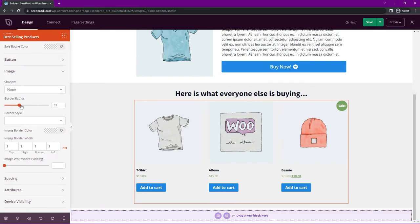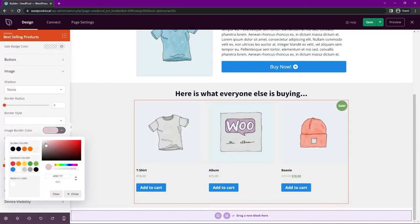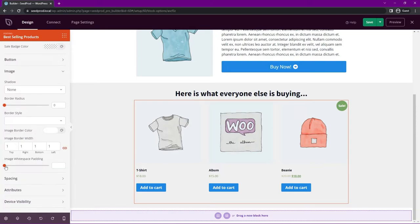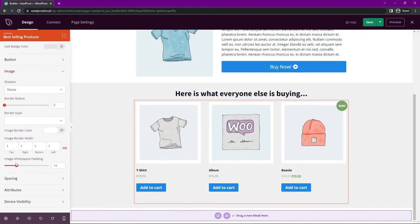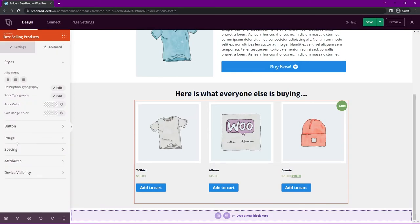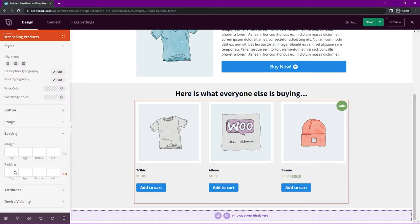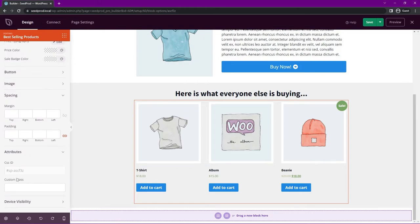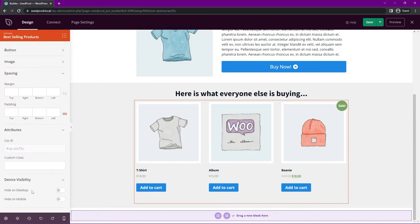We have border radius to make images rounded, border style, border color, and you can add a white border color with some image white space so the products stand out. A value around 10 looks good. Down at the bottom we have spacing — margin and padding — as well as attributes for CSS IDs and custom classes, and device visibility settings to control how this displays on desktop and mobile.